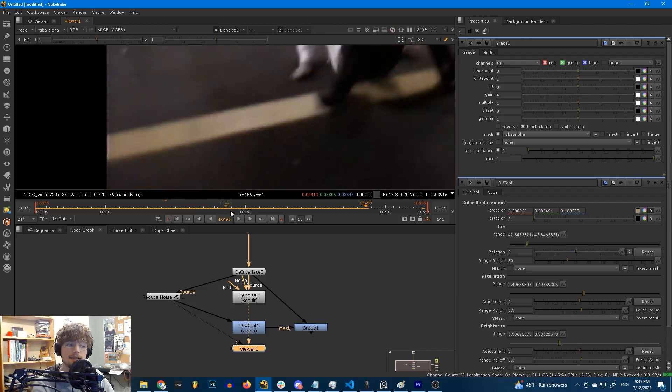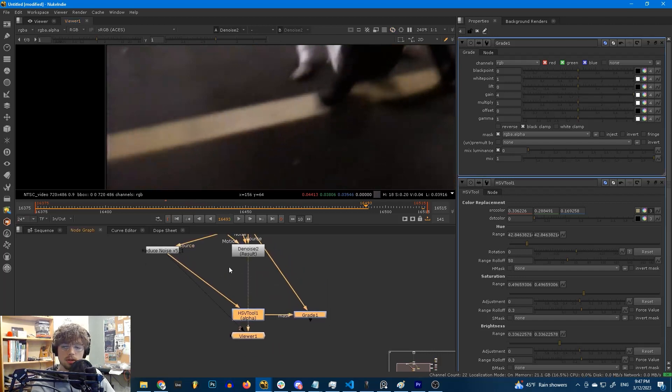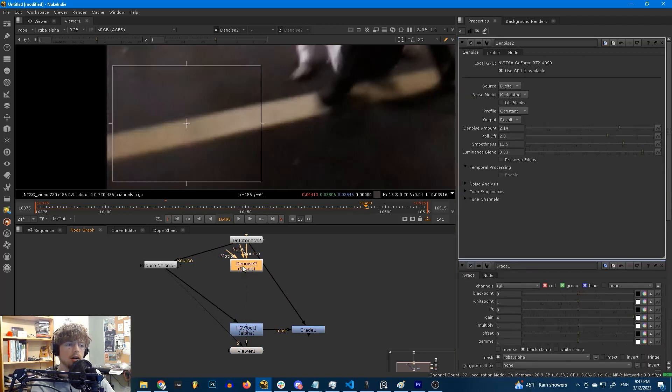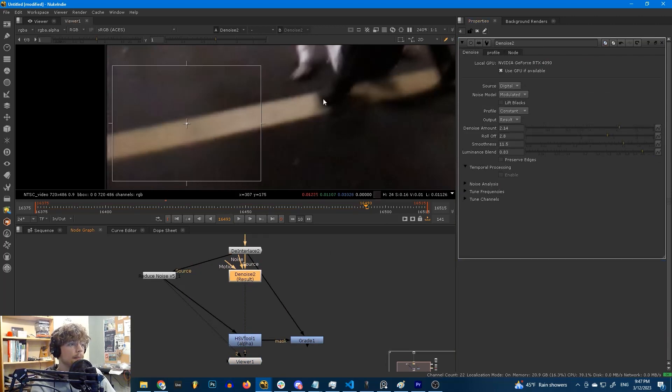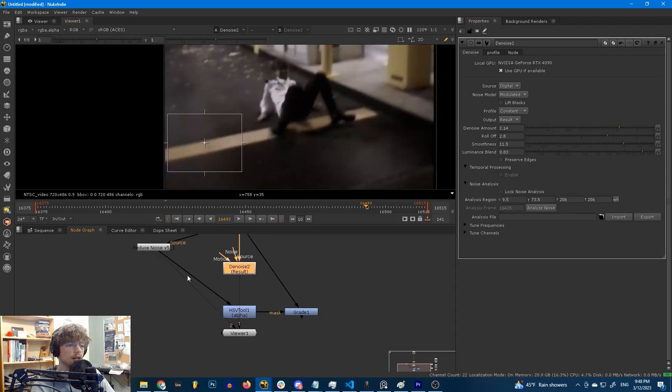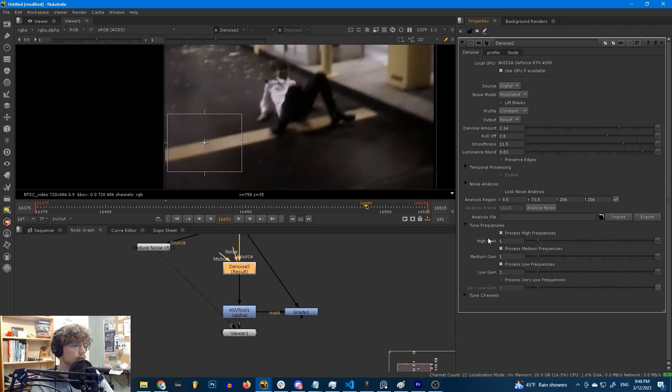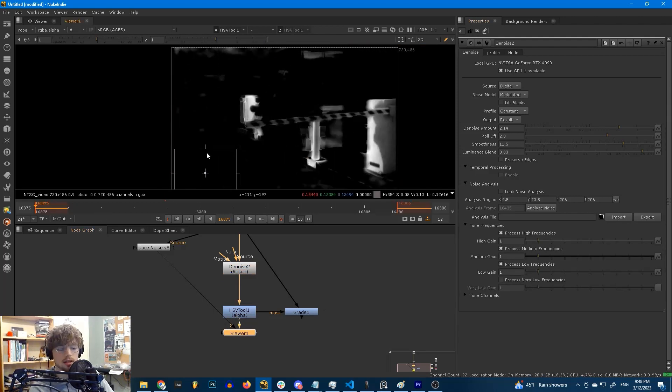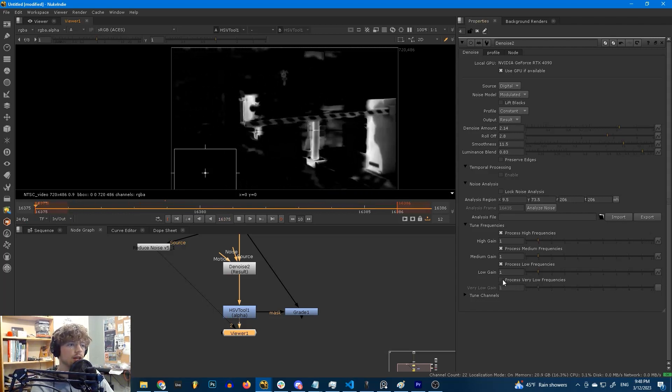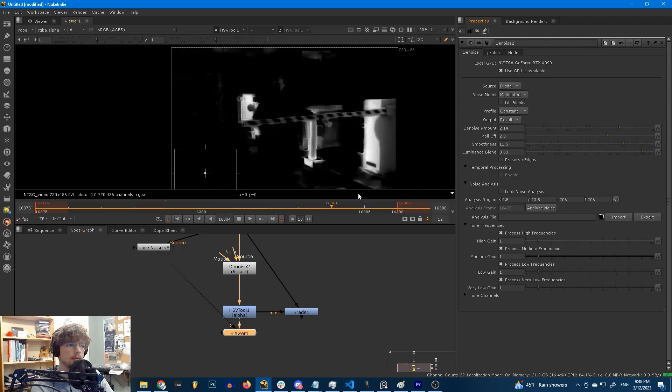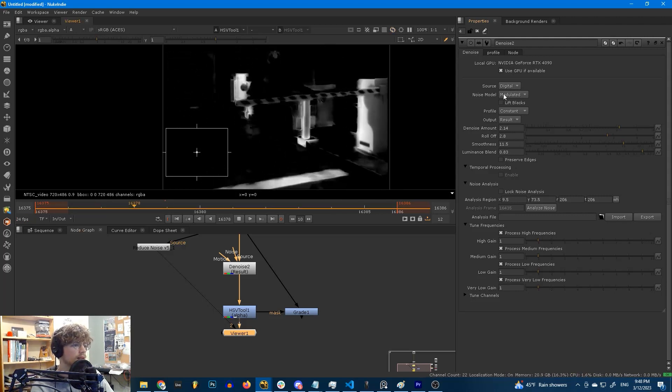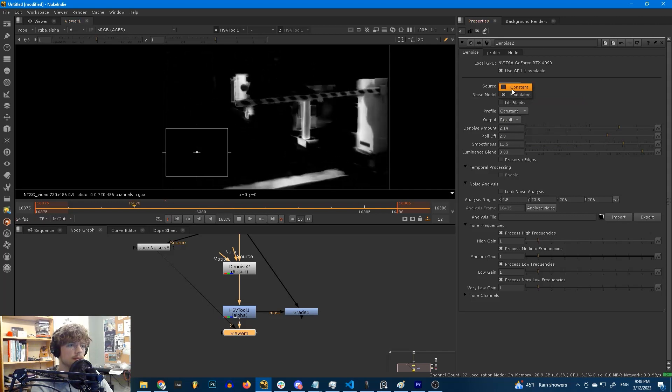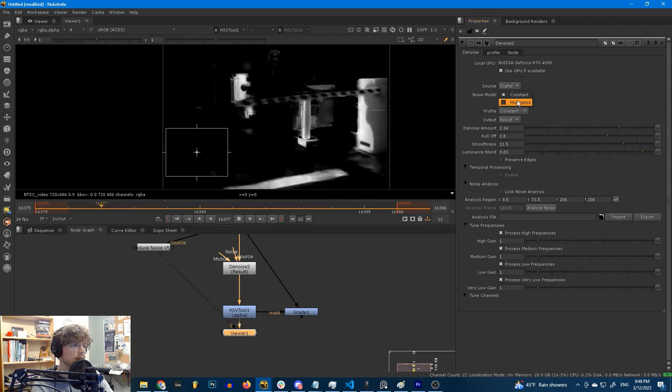Yes, there is. Now, before we use any other nodes to help us out, there are some things that we can do to improve our result with just the inbuilt settings in the denoise node. Firstly, we can process low frequencies. If we look in our tune frequencies section here, we can process very low frequencies. This is off by default. Let's take a look at the output from our HSV tool. If I check this, already we're getting a slightly better result here. You can see less noise up here. Now this is not going to work for every piece of footage, but you can also sometimes set this to constant. That's going to help sometimes. In this case, it doesn't really help.